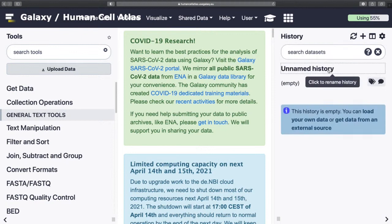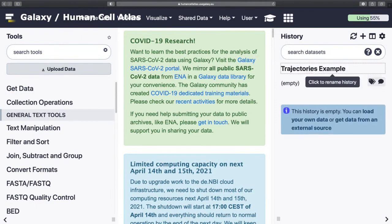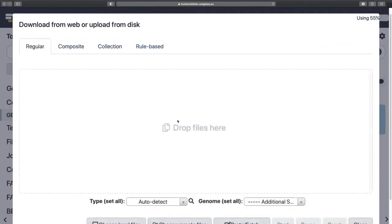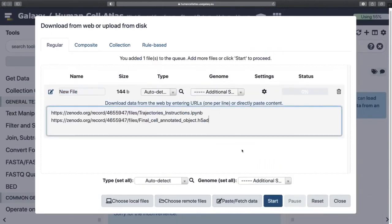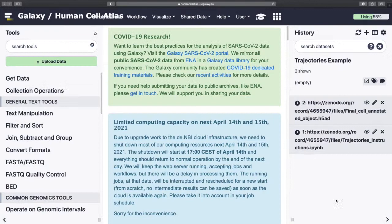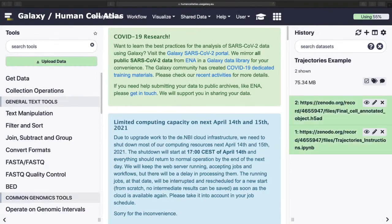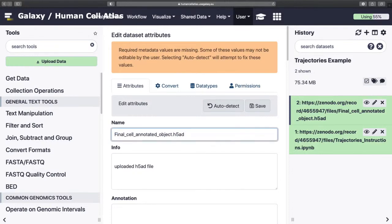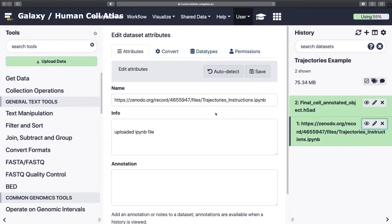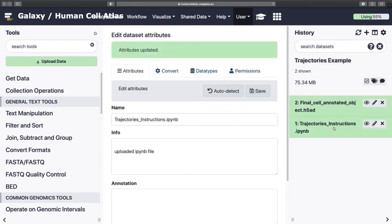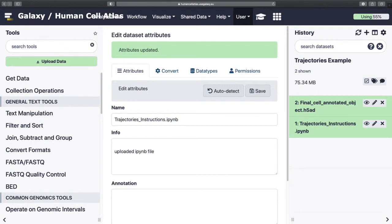I'll start with creating a new tutorial. And then we need to upload some data, so I'm going to copy the links. That's a little bit too zoomed in. And we're going to rename both datasets. And that scene is H5AD. Fantastic. And that scene is a Jupyter Notebook.